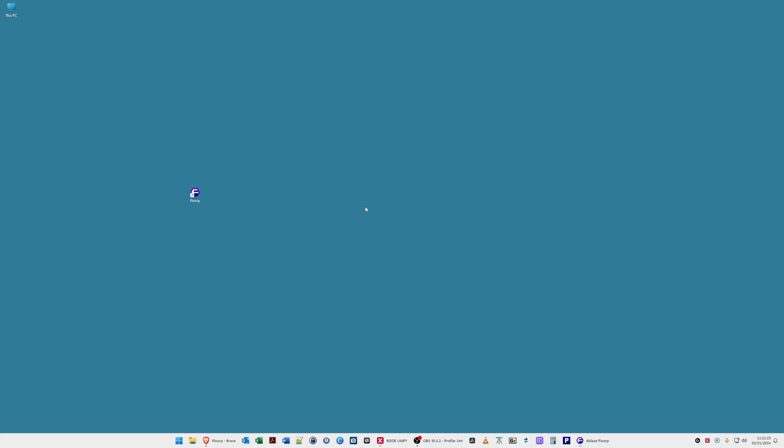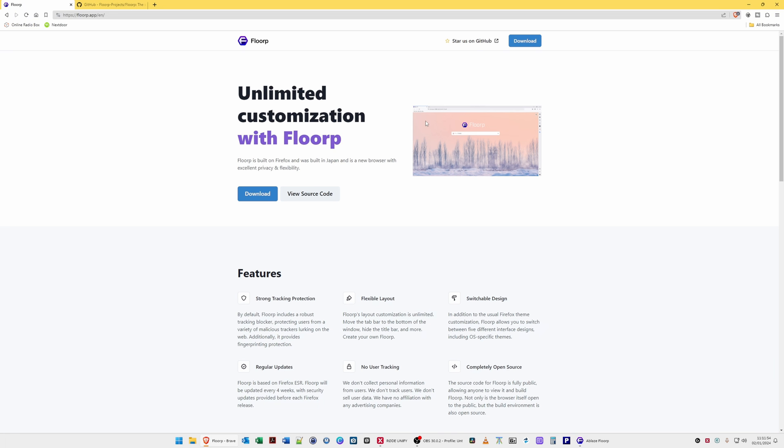Hi, I'm Tim and welcome back to another video. In this video I'm going to show you a new web browser which I've discovered. I've opened up the browser here as you'll see on screen and the browser is called Florp. I presume that's how it's pronounced. They're claiming it to be unlimited customization with Florp, which is built on Firefox and was built in Japan. It's a new browser with excellent privacy and flexibility.